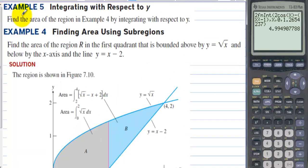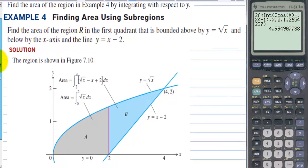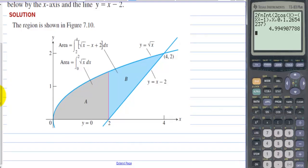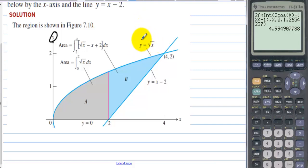Integrate with respect to y. Example 4: find the area of the region by integrating with respect to y. Find the area of the region R in the first quadrant bounded above by y = √x and below by the x-axis and the line y = x − 2. We notice this line is to the right of √x the entire time, so let's find the integral with respect to y instead of x.